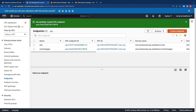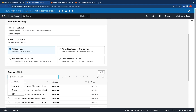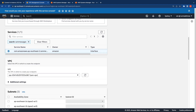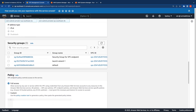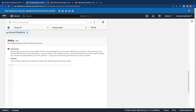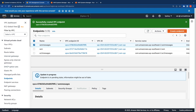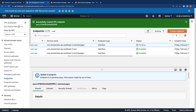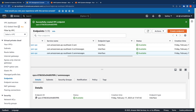Switching to the VPC console, I'm going to create the endpoint again — this time for SSM messages — and select the corresponding service name. I'll select the VPC and, for high availability, select the two subnets in two different availability zones that we created, then select the security group, leaving the full access policy as default, and create the endpoint. The endpoints take a couple of minutes to become available. You can now see that the SSM messages endpoint is now available.